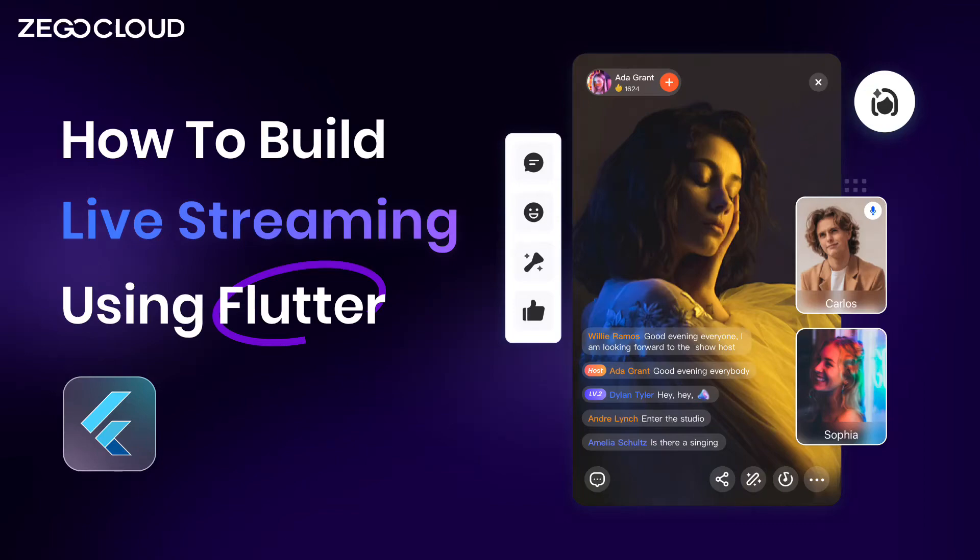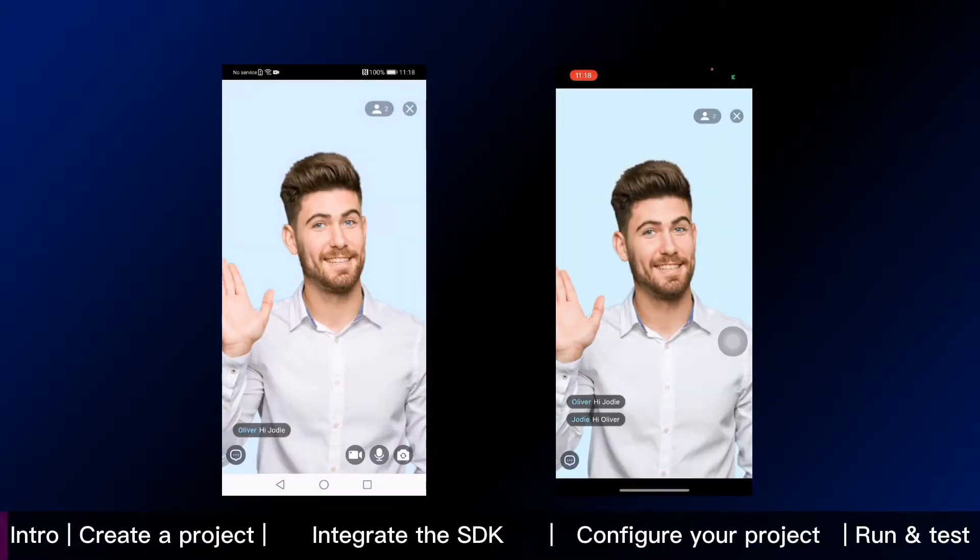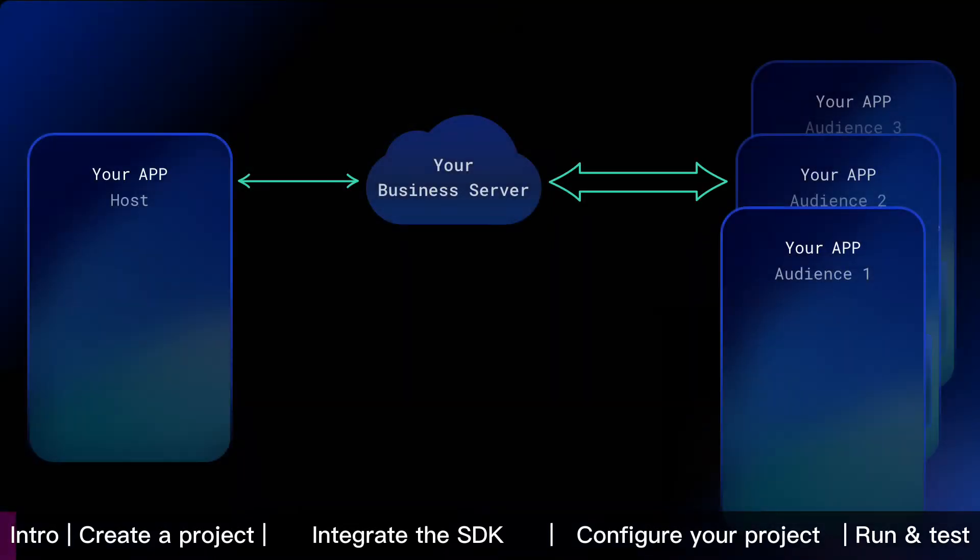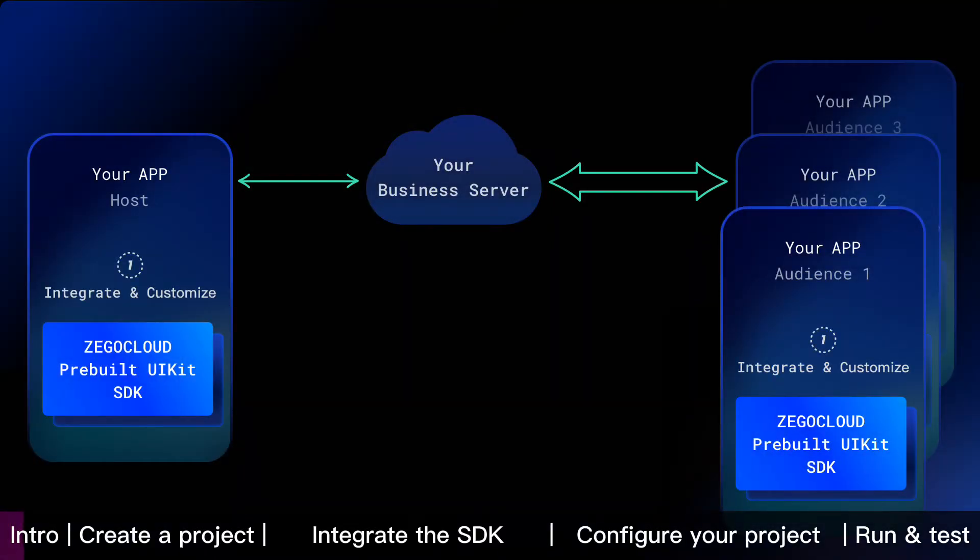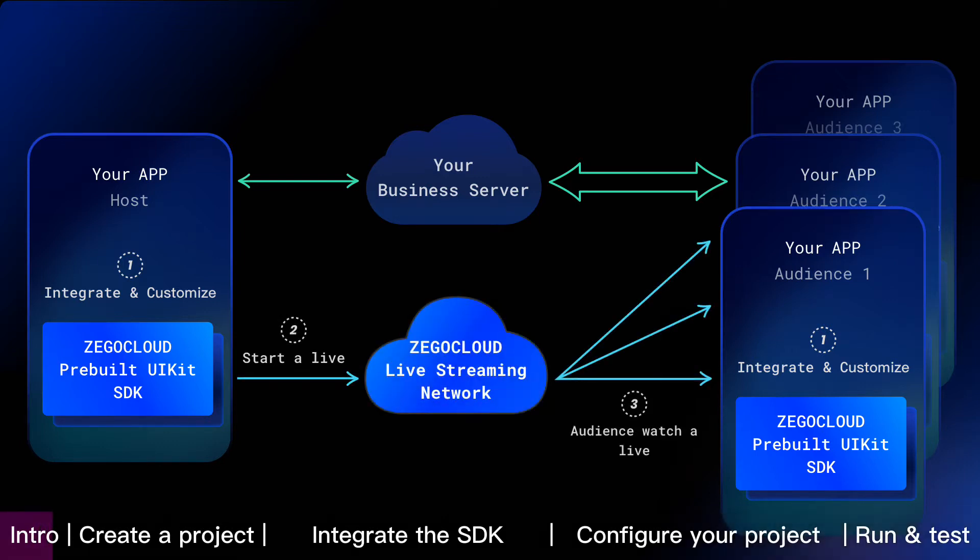This Flutter tutorial shows how to build live streaming into your app with ZeeGo Cloud. To embed live streaming feature, we are going to integrate and customize ZeeGo Cloud pre-built UI kit SDK into your app. Then host start a live and audience watch a live with ZeeGo Cloud realtime or content delivery network. It's that simple.